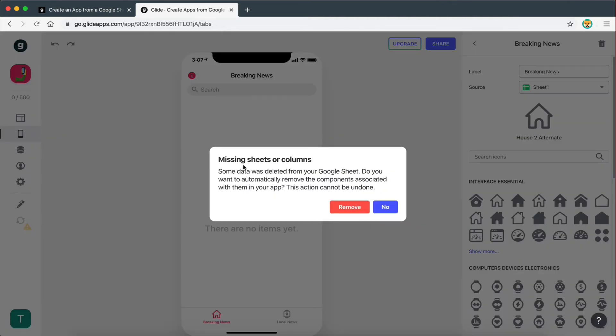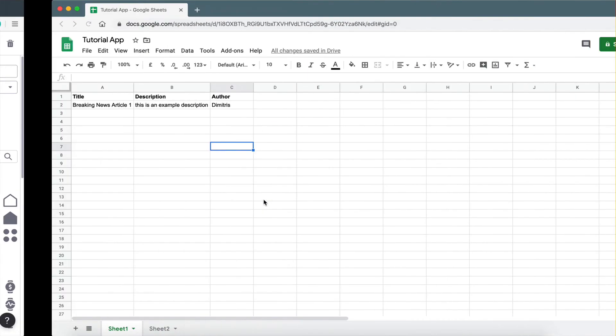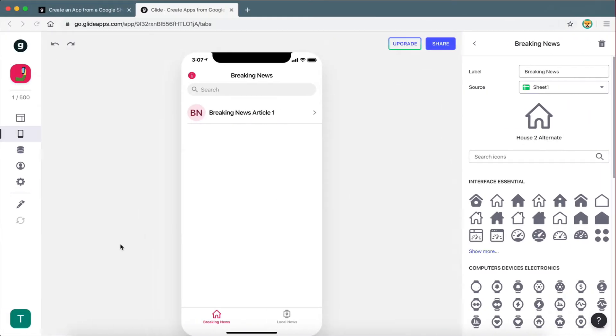Missing sheets or columns. Some data was deleted from the sheet. Do you want to automatically remove the components? I'm going to click remove, even though I'm not quite sure what it means at this point because we haven't added any components. But yeah, there you go. So it has refreshed the app.